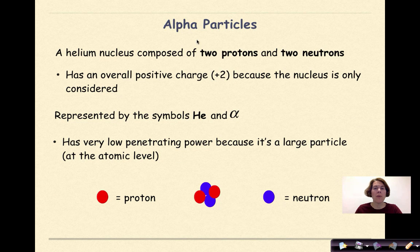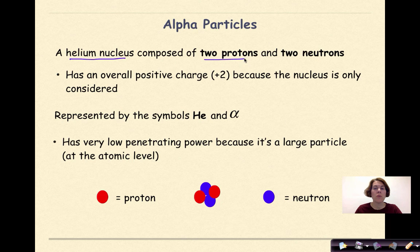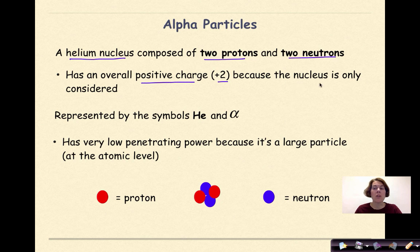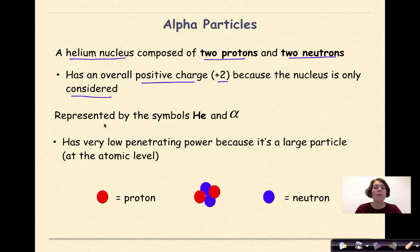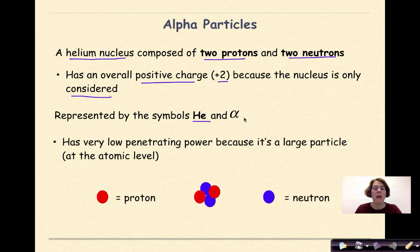An alpha particle is a helium nucleus composed of two protons and two neutrons. It has an overall positive charge of plus two, because we only look at the nucleus. An alpha particle is represented by the symbol He, because it is a helium nucleus, and by the alpha symbol.